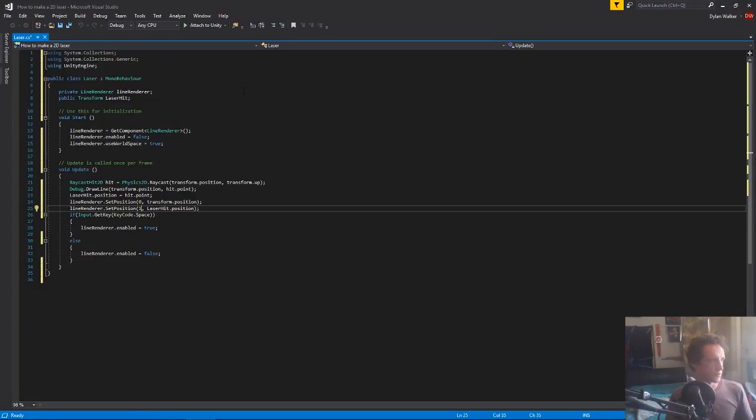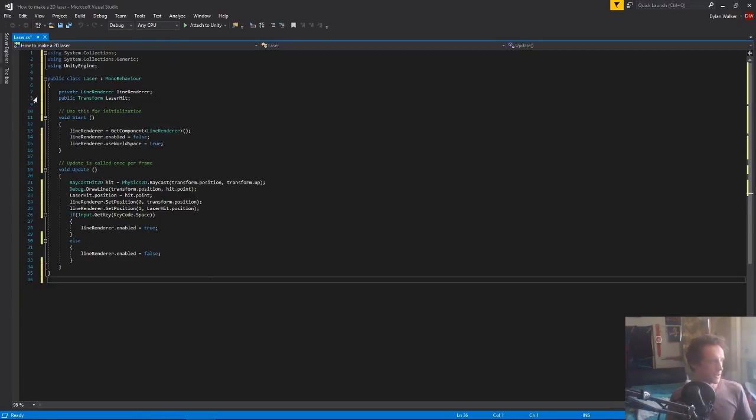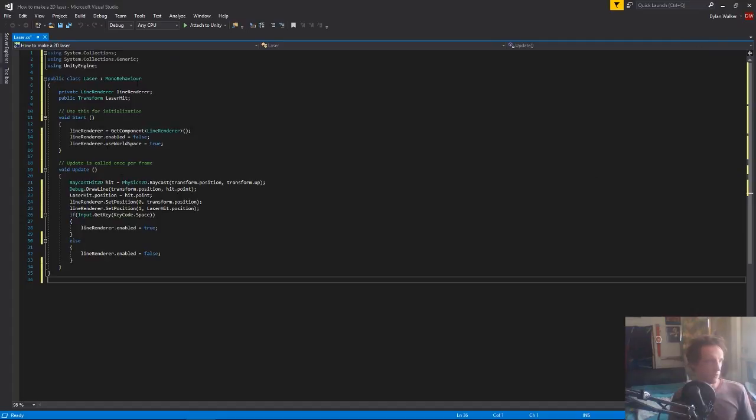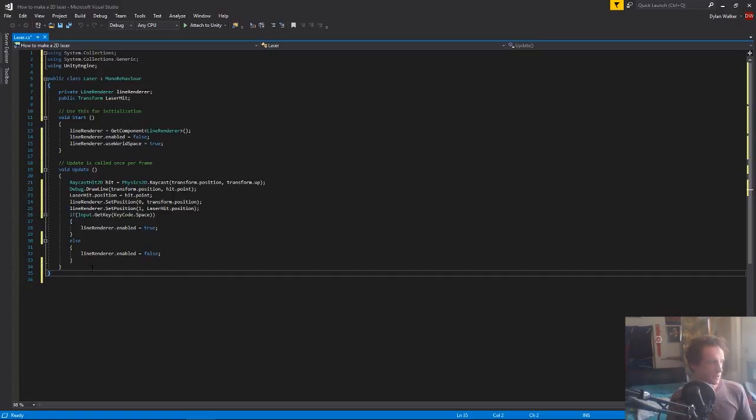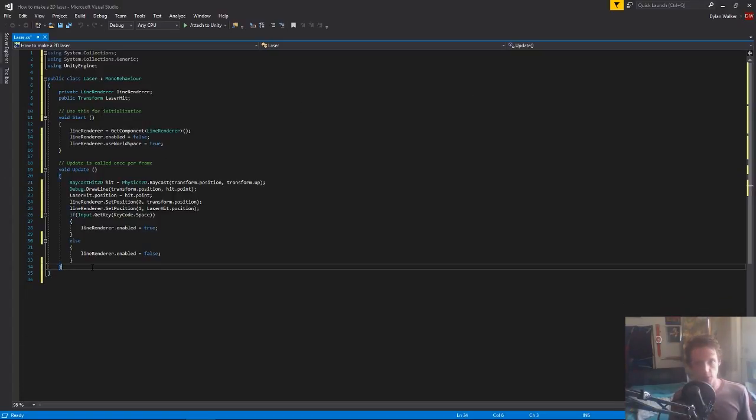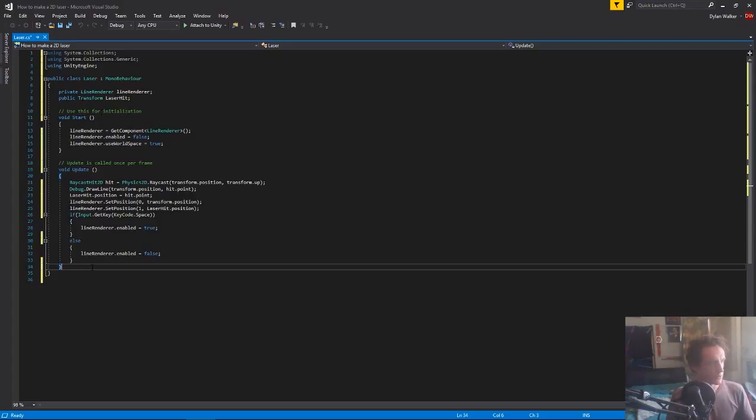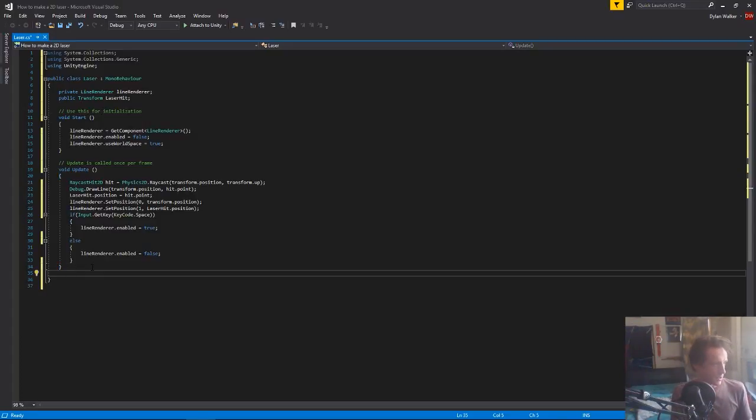So this is where we left off last time, which I'll link the video if you want to follow this so you have a laser so you can just do it the same way we are, or you can just do it with the code we're doing now basically and just put in a print in the console or something instead of changing the line renderer.